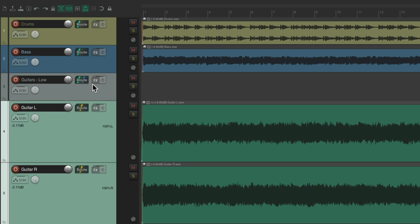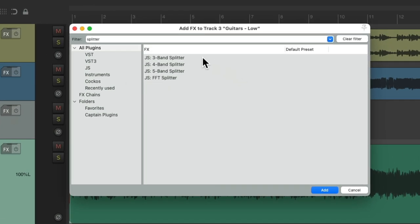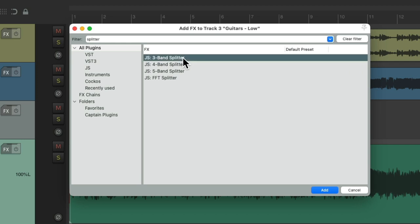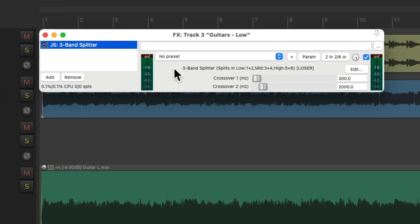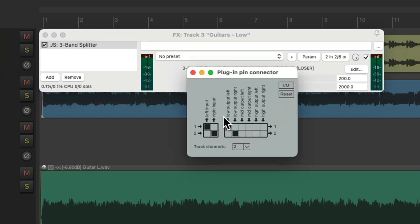So, now we'll go to the effects on this track, and we're going to add a splitter. We could choose 3, 4, or 5 band, and this is really up to you how many bands you want to split the guitars into. I tend to just use 3, but you could use more. Let's choose this. And if we go to the plug-in pins connector, we can see by default it's just sending out the low frequencies, which is all we want for this track.